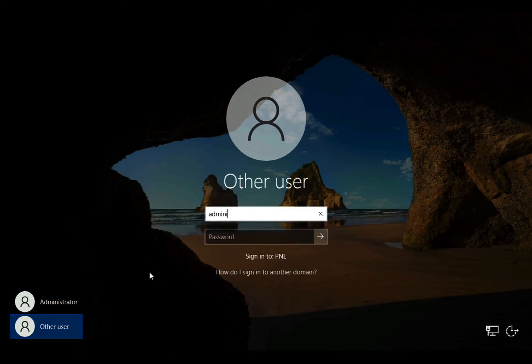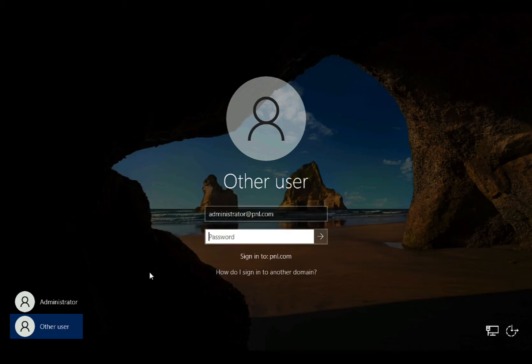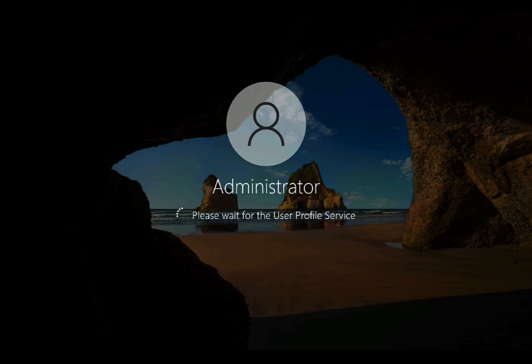Now I'm going to log in as the administrator, but if I just type administrator it's going to log in locally, so I'm going to put the UPN domain of the domain user in, which is administrator at pnl.com. And then log in.